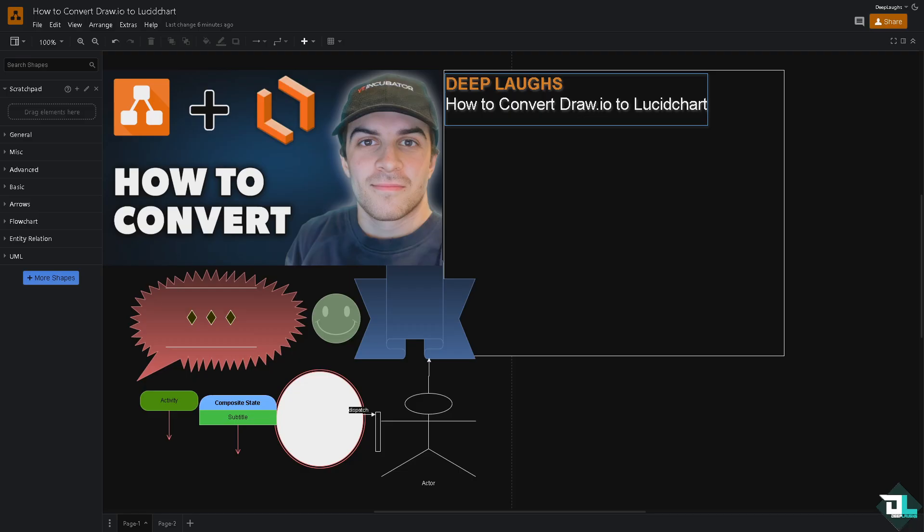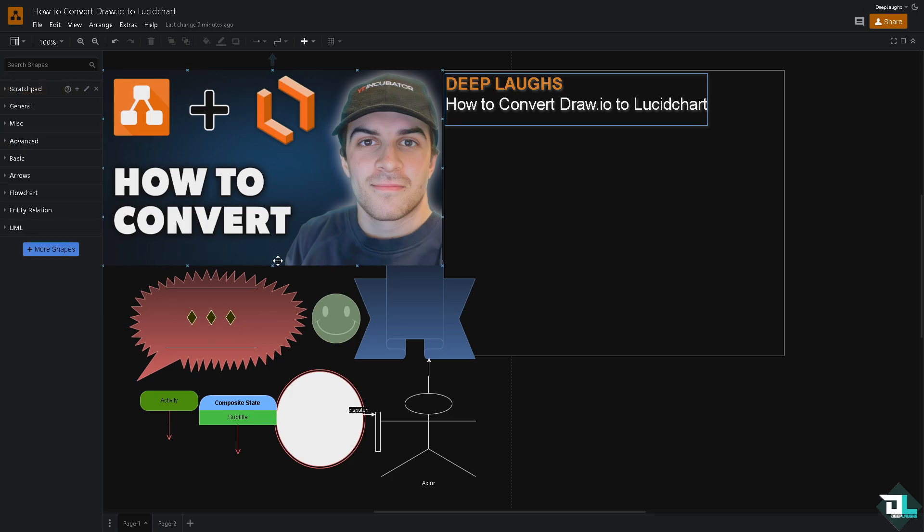Converting a Draw.io file to Lucidchart is a straightforward process because Lucidchart already supports importing Draw.io files directly. The first thing that you need to do is to export your Draw.io file. You want to make sure that all the elements have been placed together perfectly and there's no missing information here.